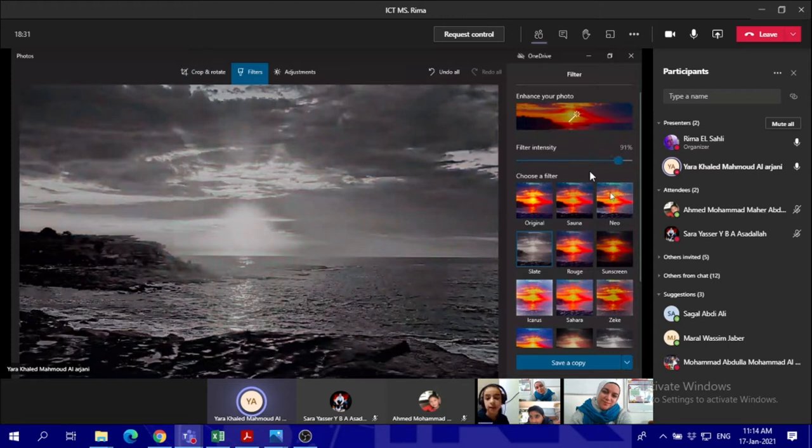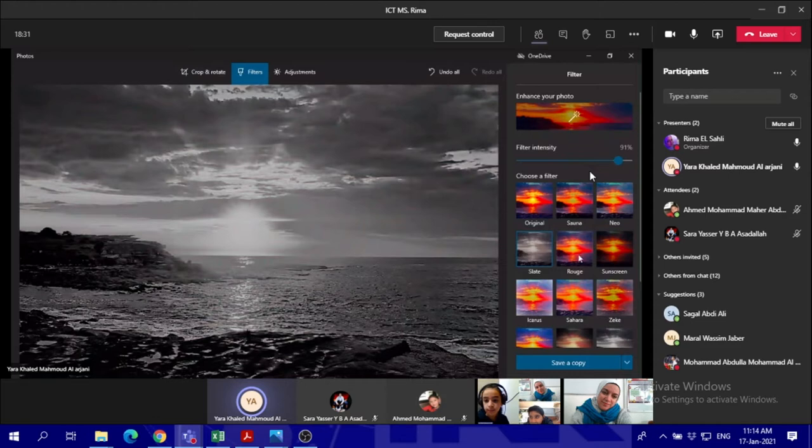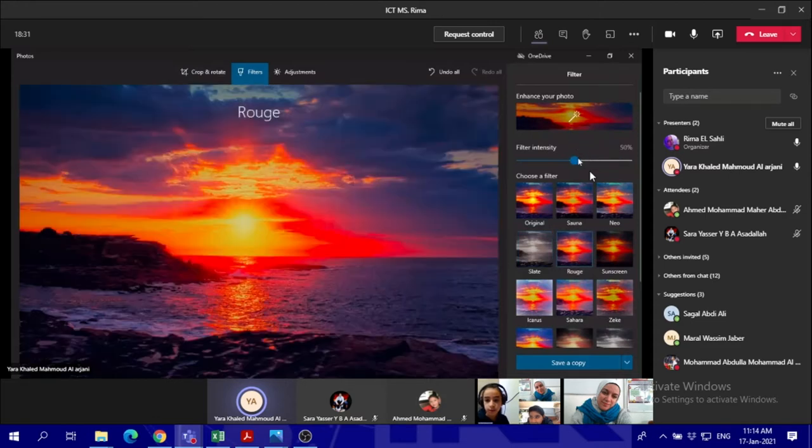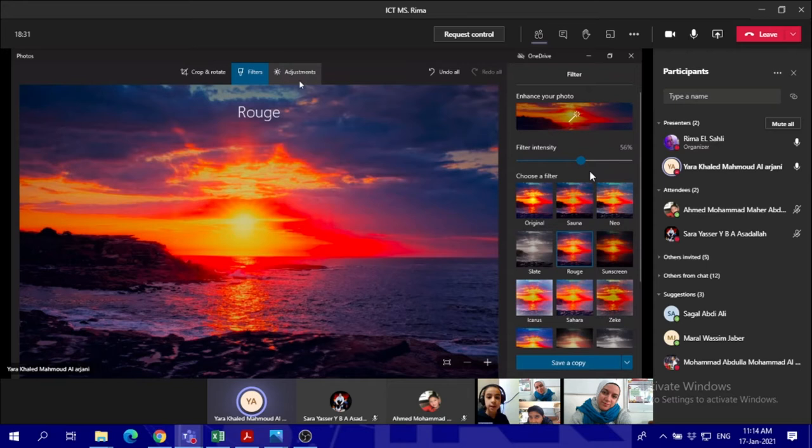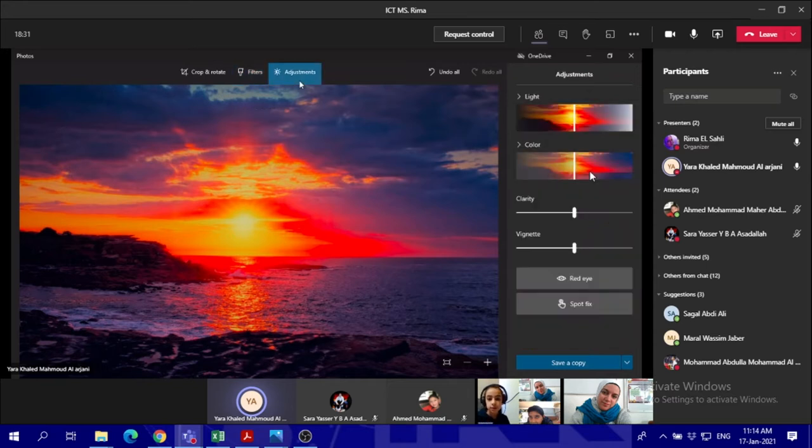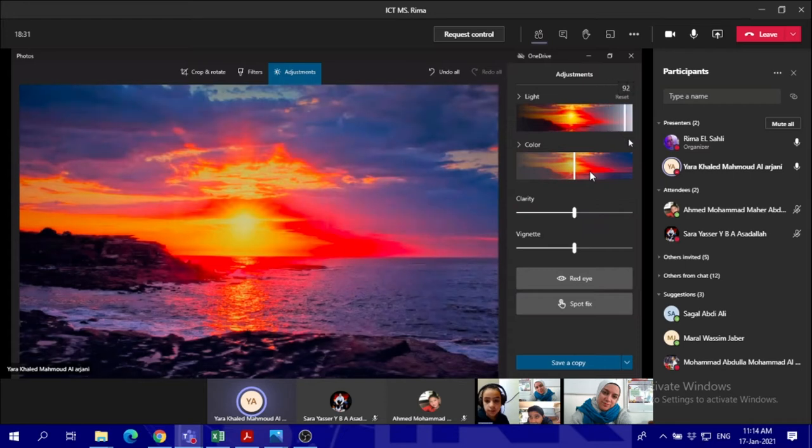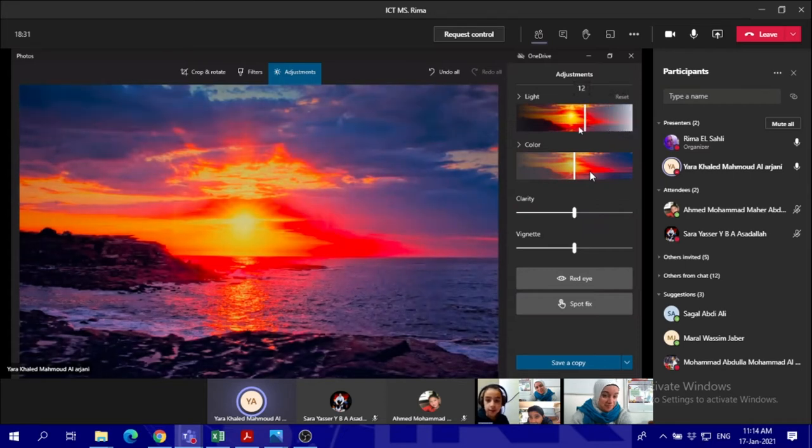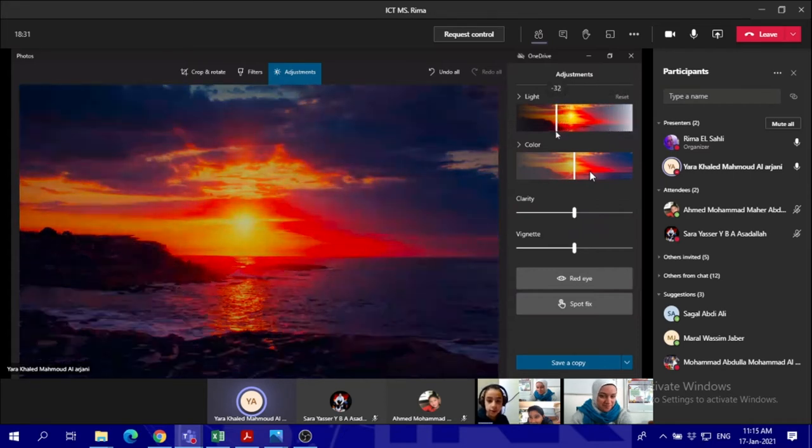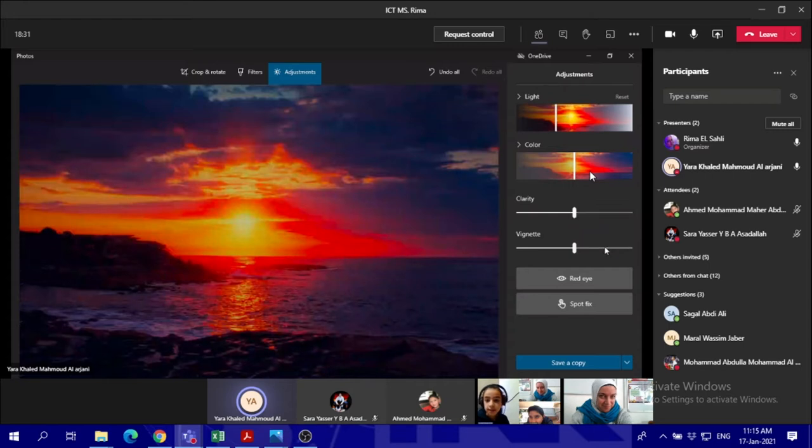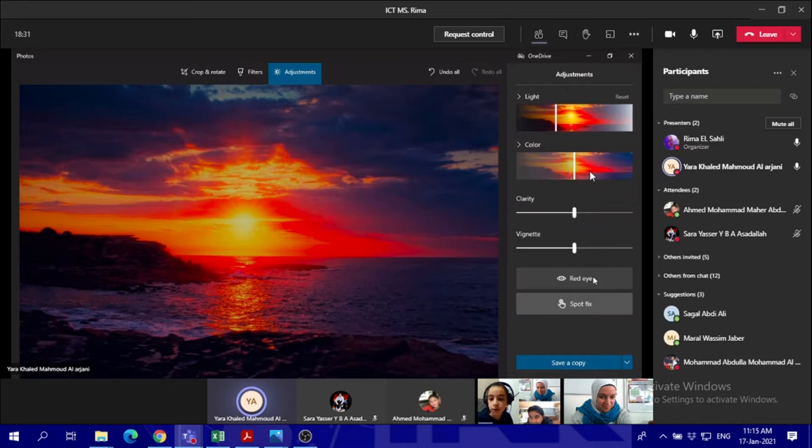So after that I'm gonna choose a road over here and just make it a little bit. Then I'm gonna go to adjustments so there you can make it super super light and you can make it super dark. And then when you have a photo of someone you can remove the red eye.